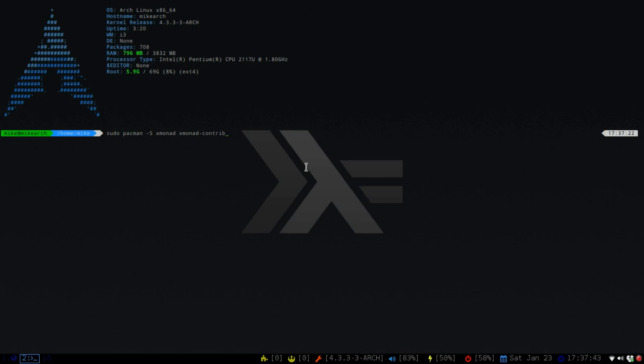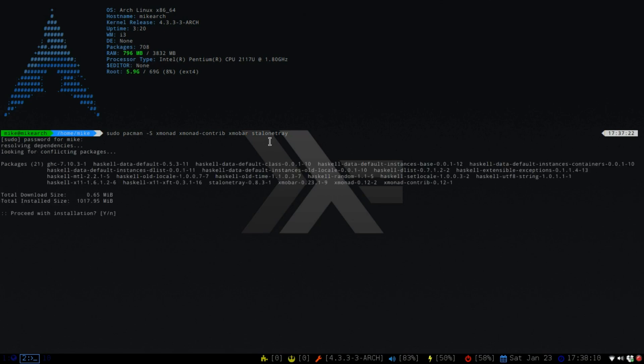Now, to get some certain features, I would want to get the XMonad-contrib. And then I'd like to use XMobar. You can use Dyzen or no bar whatsoever. And then I'd like to use standalone tray, which will give me, as you can see down here with the icons. So if we put in our password here, as you can see, there's only 21 packages. So you'd have to install all the Haskell and all the XMonad stuff. So we're going to hit yes for this.